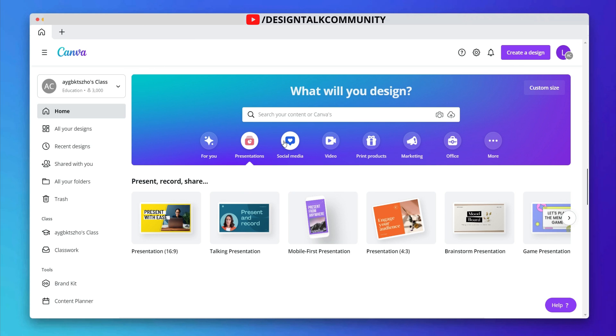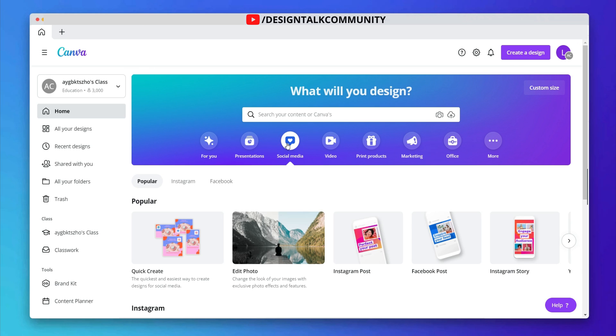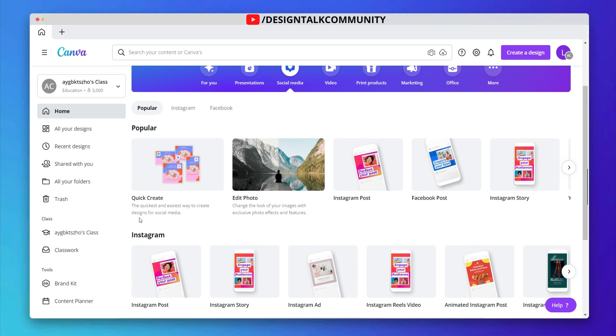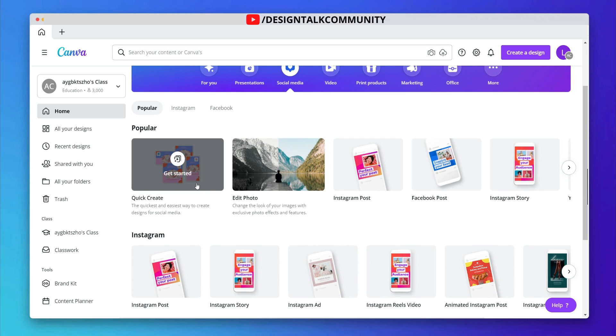Let's switch the tab to Social. Here you can find the Quick Create feature. If you don't find it, please update your Canva app.